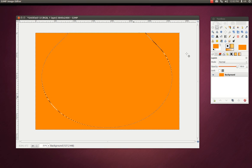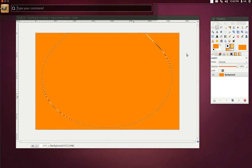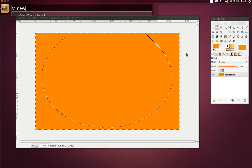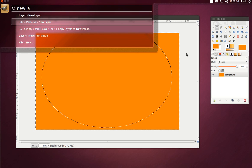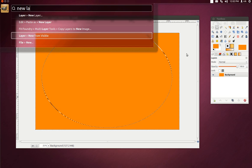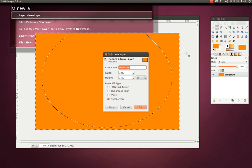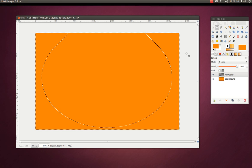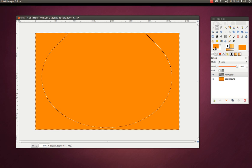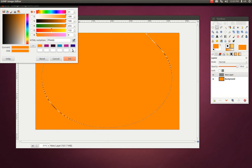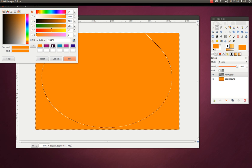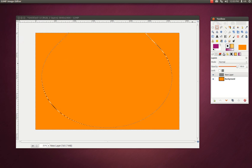Let's try a new layer. New layer — there it is. Alright, transparency yes. Let's go ahead and add in the color.